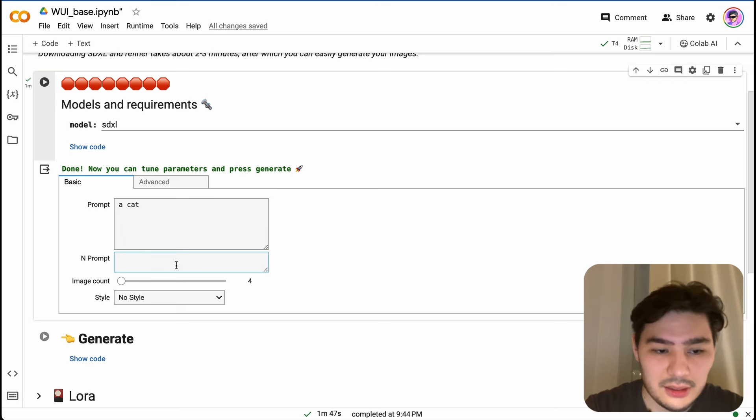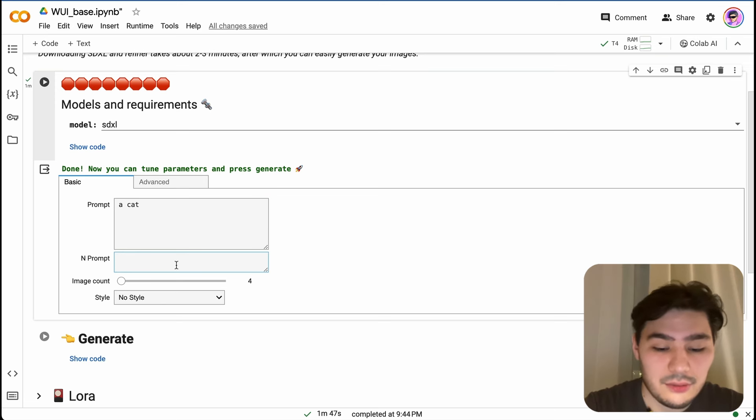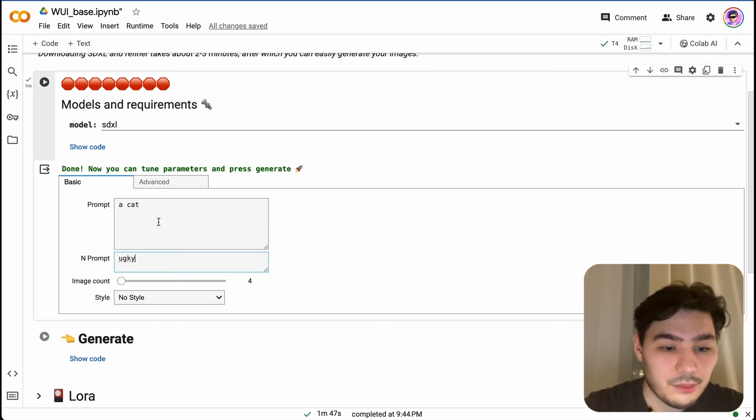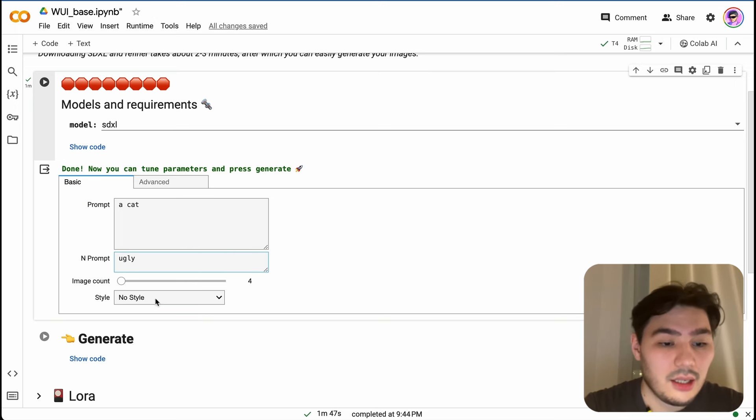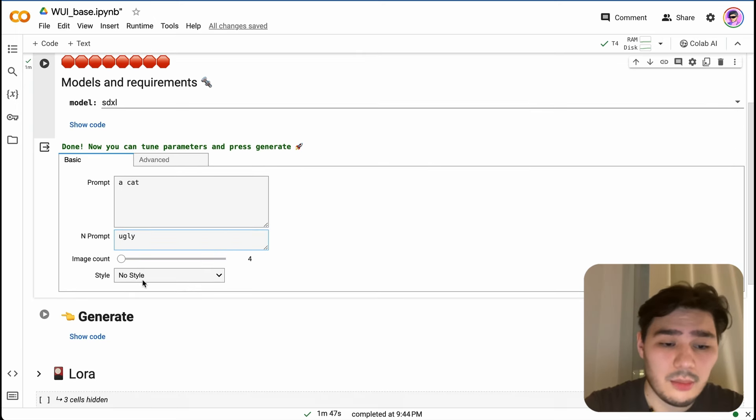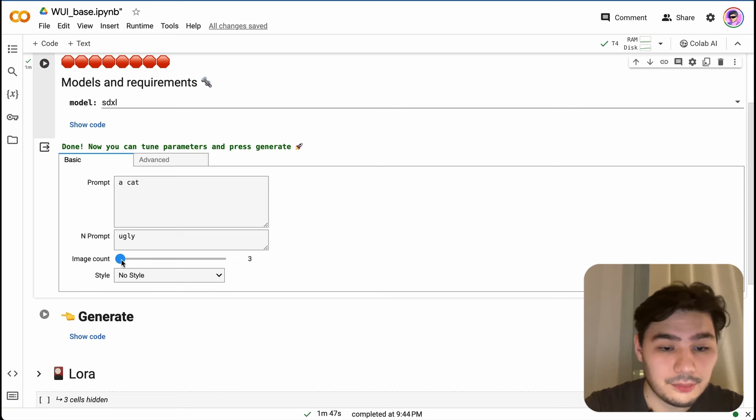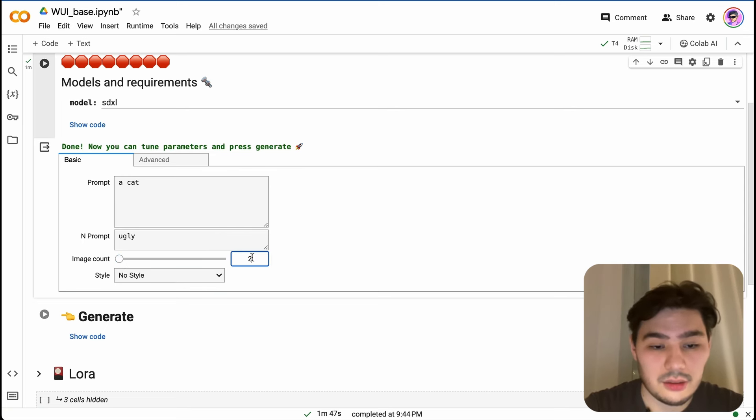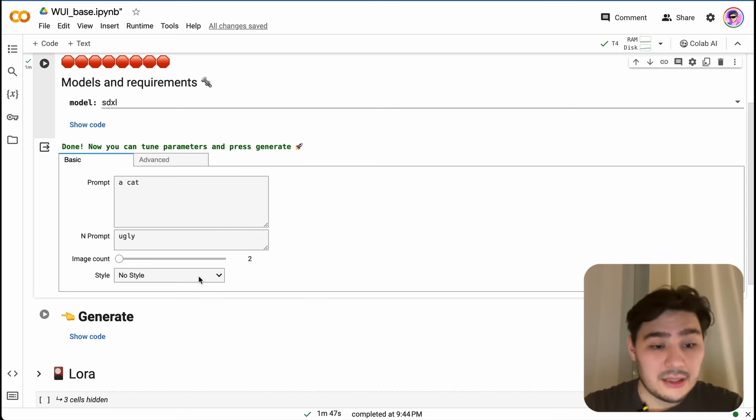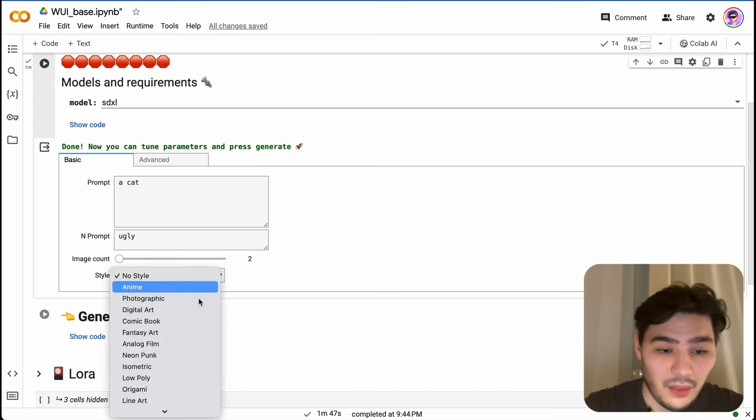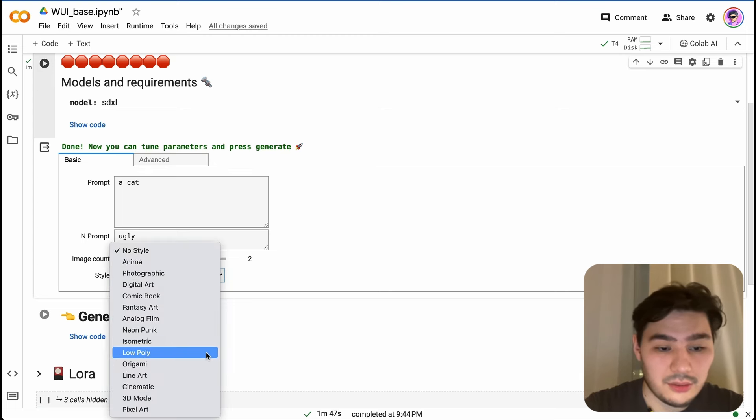Negative prompt, for example, ugly. Image count, let it be two.